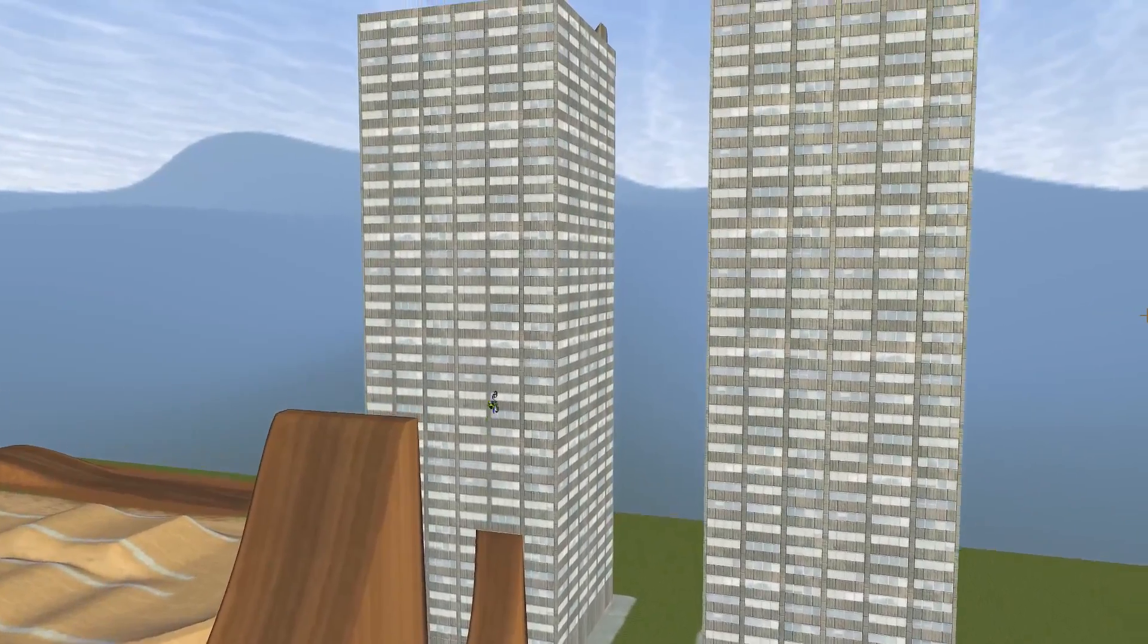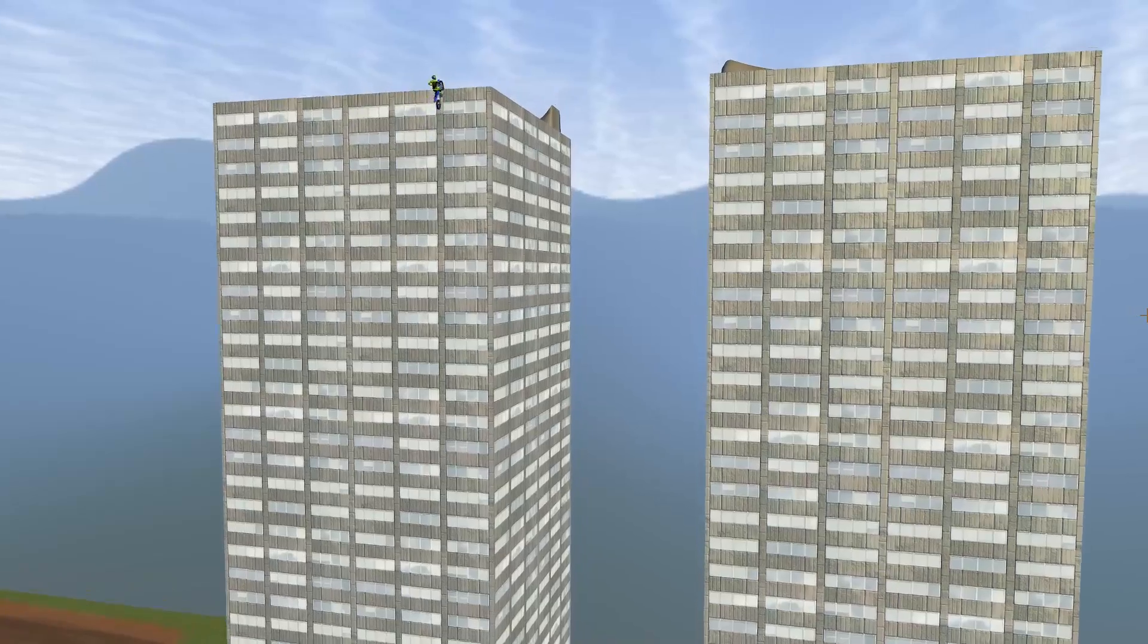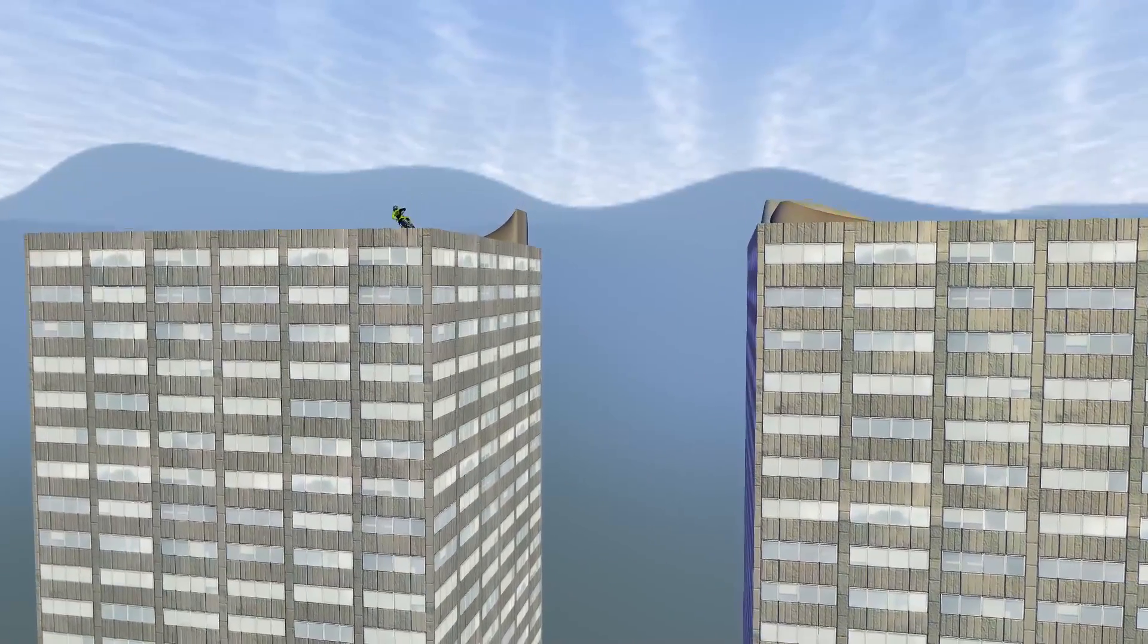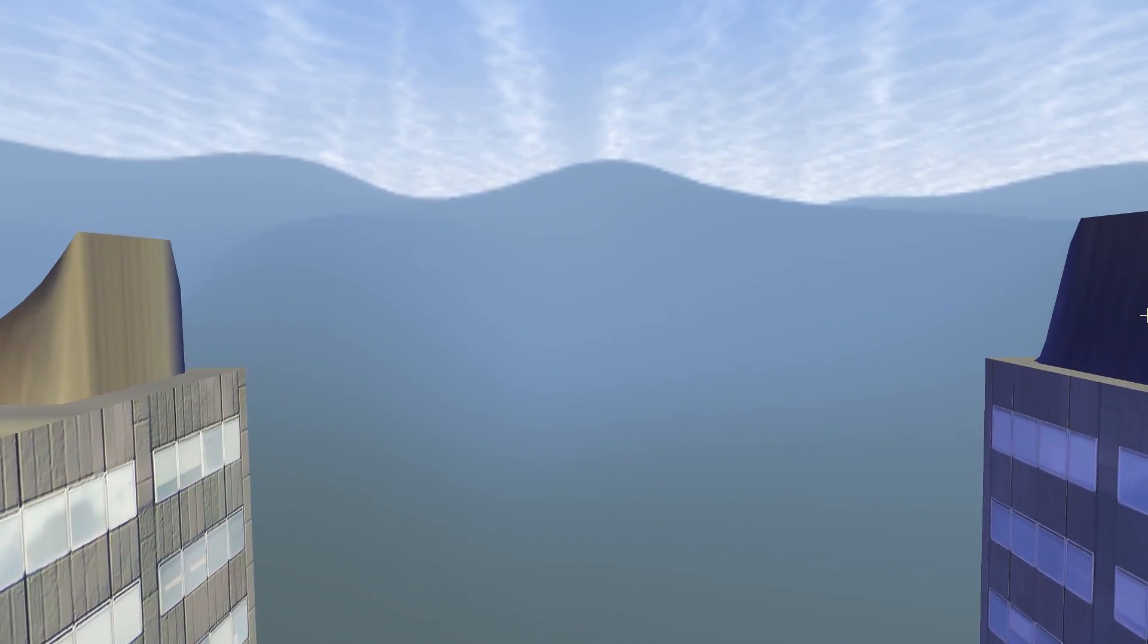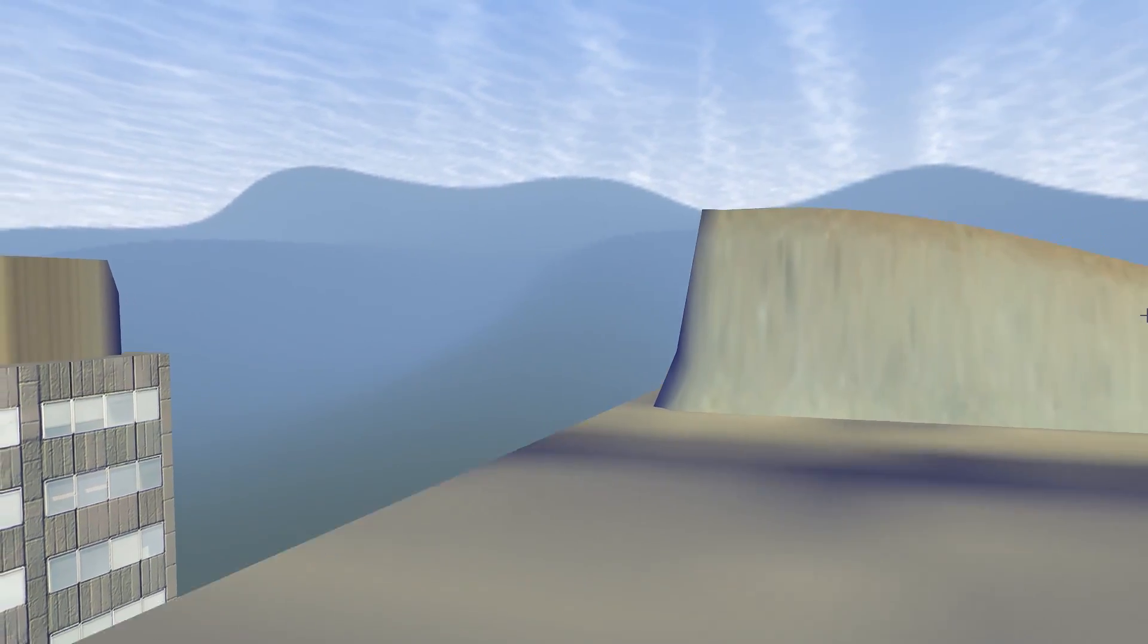You guys saw the skyscraper step-up video, I'm sure, where you jump to the top of the building. But what happens if you build a building next to it and create some ramps to jump across it?